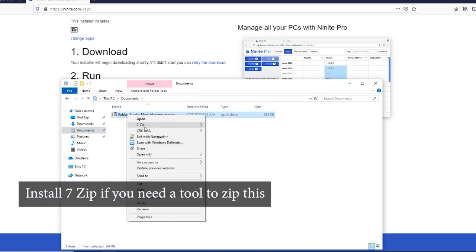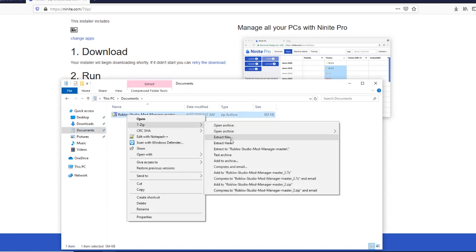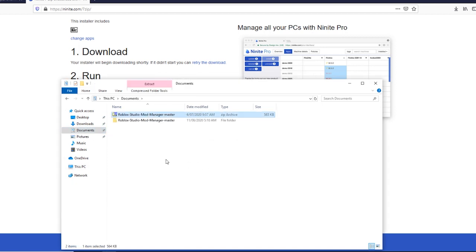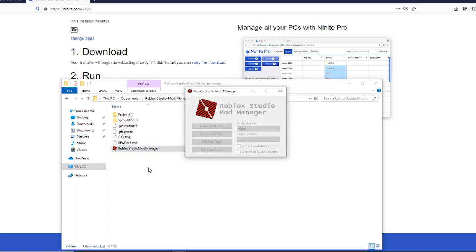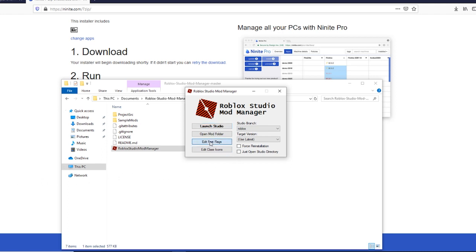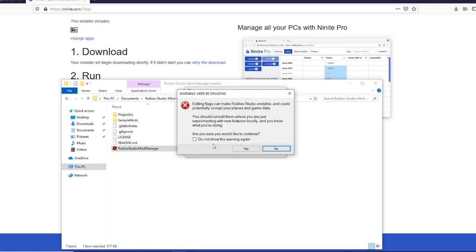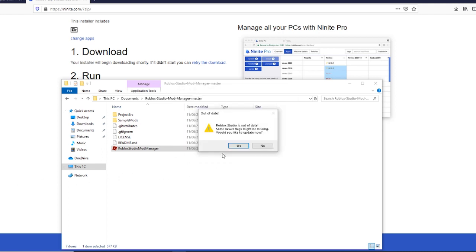Just unzip this file as shown and double click Roblox Studio Mod Manager. Click Edit Fast Flags and follow what I do. Click Yes twice to run the update.